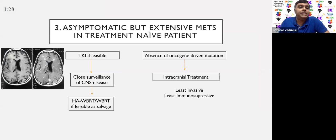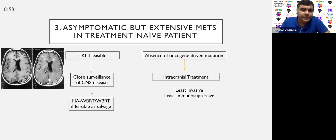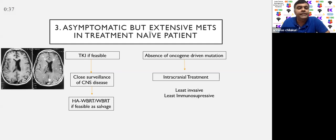If the patient is asymptomatic but has extensive miliary-type metastasis — typical in EGFR-mutated patients, particularly L858R and exon 21 — TKI if feasible followed by close CNS surveillance is preferred, with hippocampal-avoidance whole-brain RT as salvage when feasible. Another option is to go directly for intracranial treatment. In the absence of oncogene-driven mutation, intracranial treatment is preferable, especially during COVID, as it is least invasive and immunosuppressive — a hypofractionated schedule of four to five fractions can delay chemotherapy.